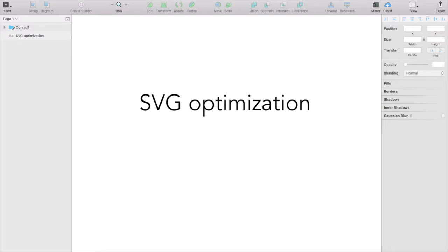So I decided to make a new tutorial, a short one. I still can't sit for too long, but important topic nevertheless. So SVG optimization.